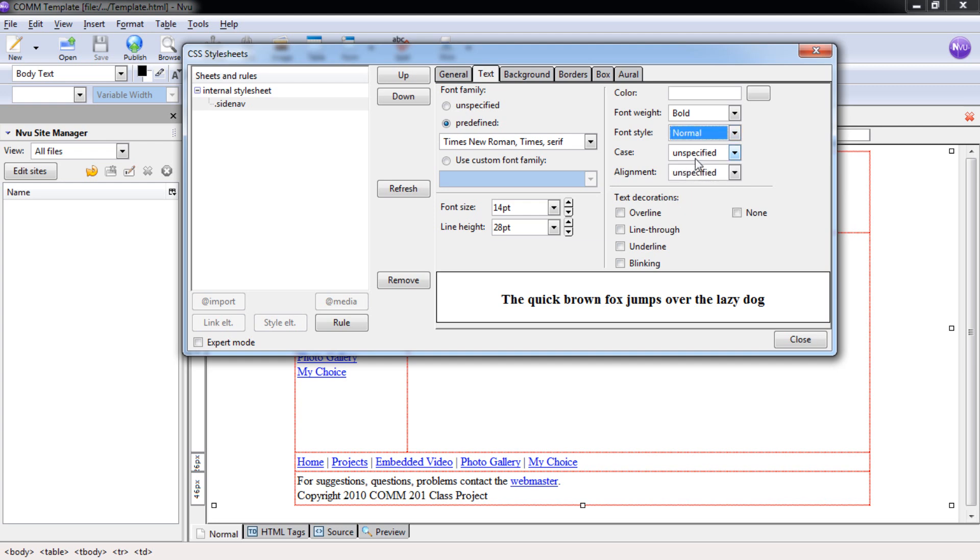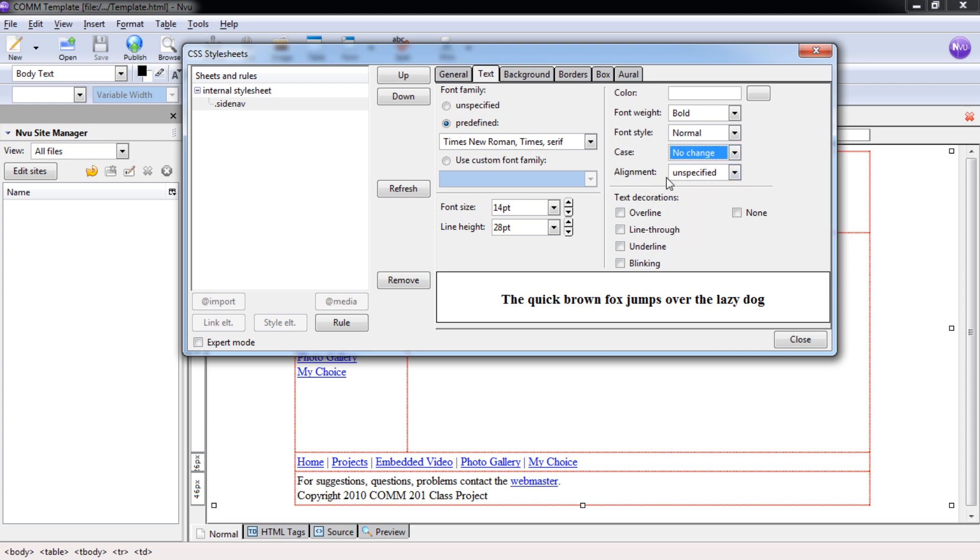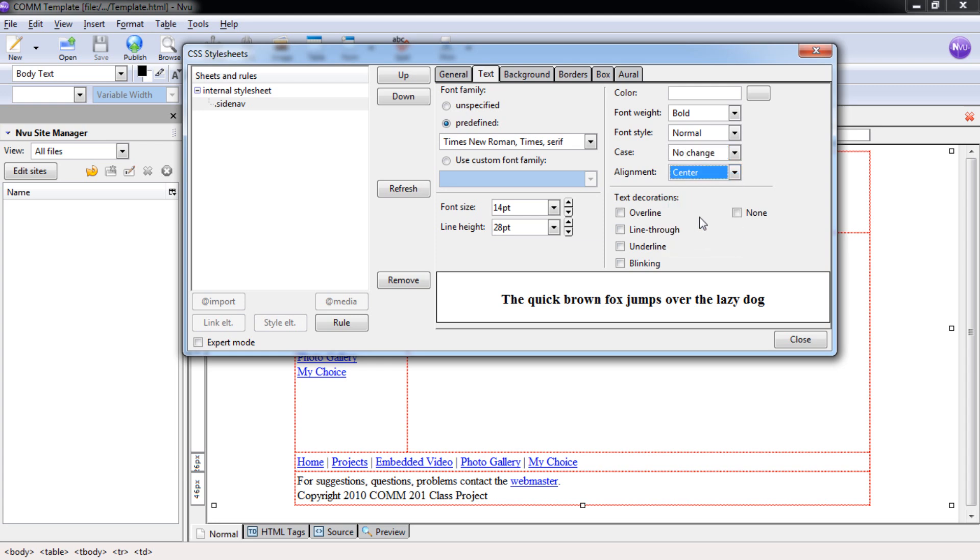The case can be changed from No Change, Lower Case, Upper Case, or Capitals. We're going to put No Change. This will just bring in whatever we typed it in. We're also going to select Center for our alignment. It's going to center it within the cell that we want it to be centered in.